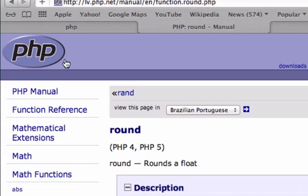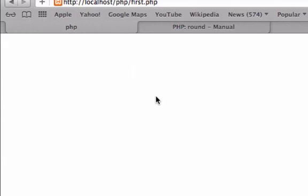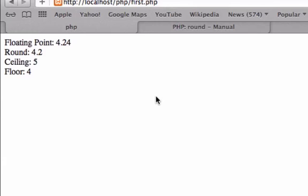I'm going to go back to our php file, our first.php, and I'm going to command R and reload this. Perfect. So here was our number. Here was our variable. It was 4.24.